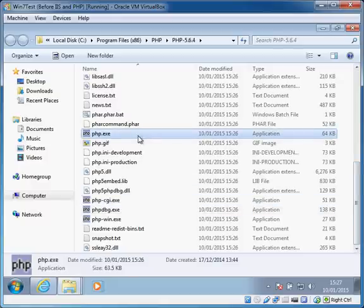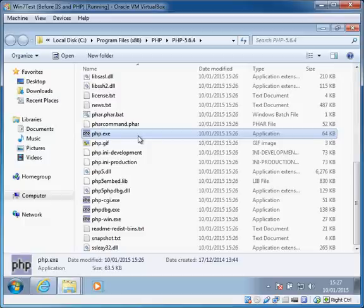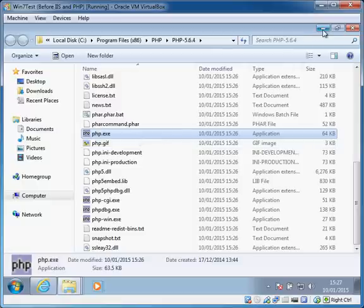That helps when you're debugging things on the command line, and if you use PHP scripts like Composer and those kind of things, then you're going to need PHP.exe to be accessible from anywhere on the command line. But we're not going to bother with that for now. We've done the PHP, so the next thing we need to do is install IIS, the web server.